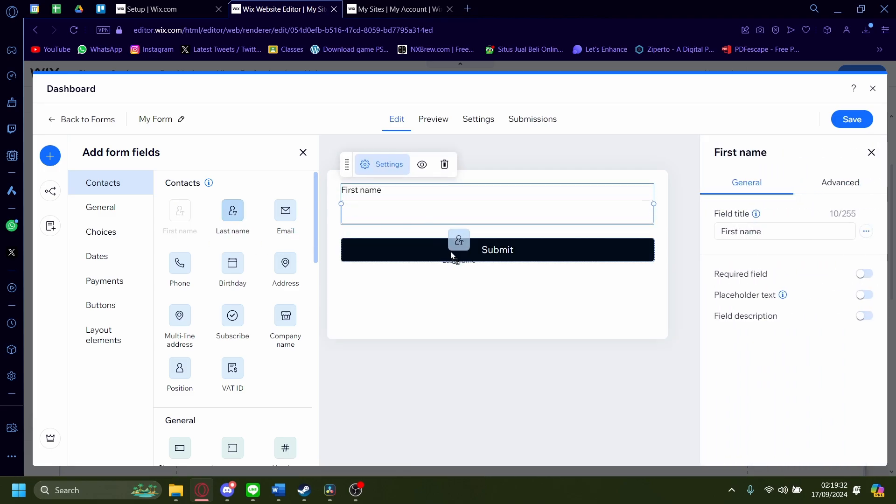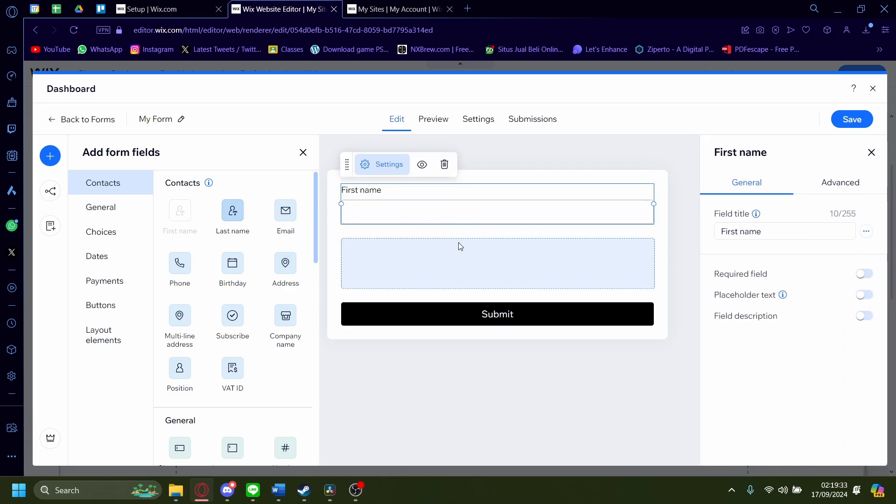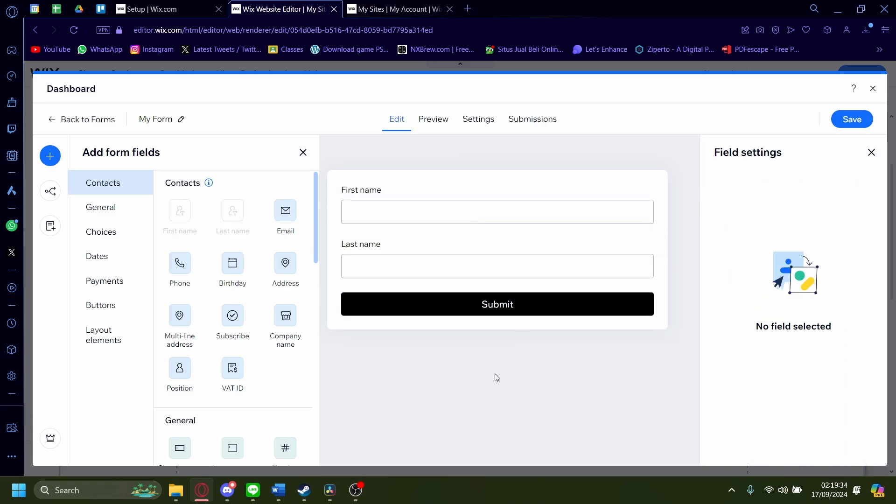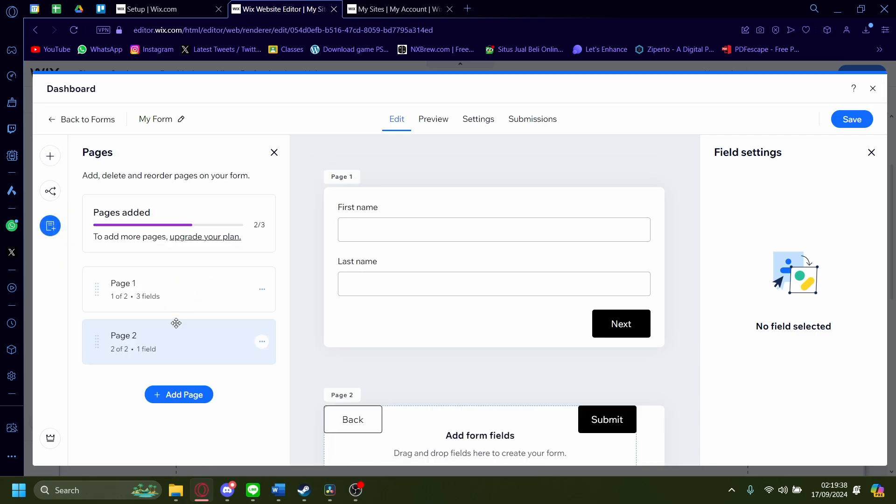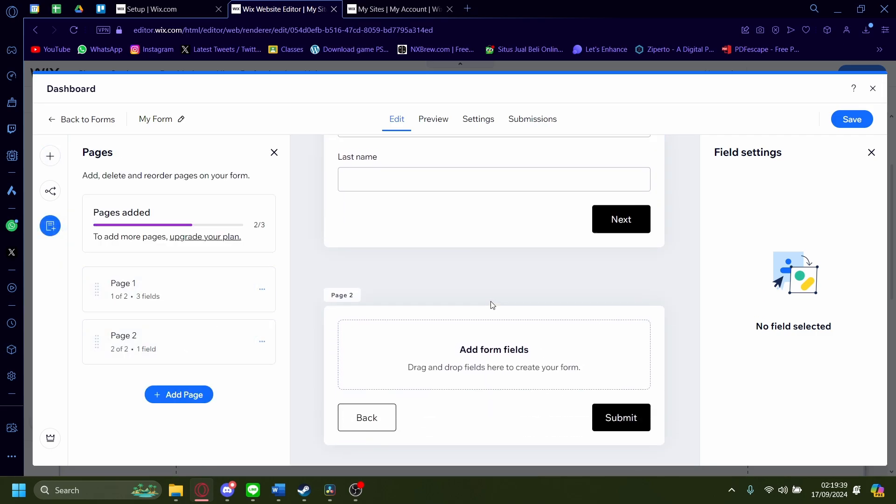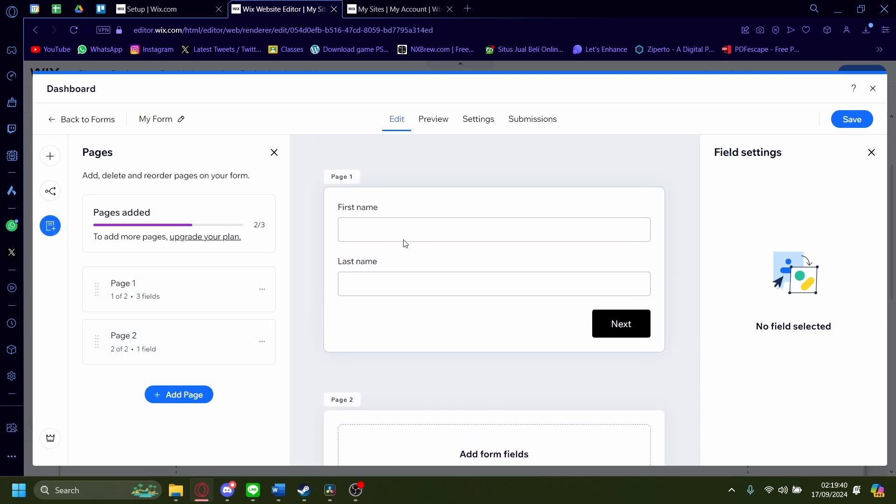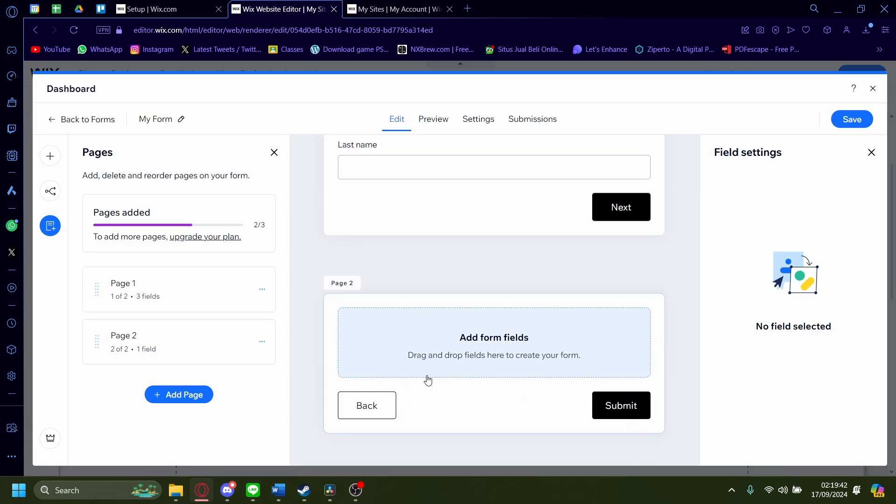I'm going to do first name and last name. And for the next step, I'm going to have to go to this pages and click on this add pages. So after they're done with this first section, they'll move on to the next section.